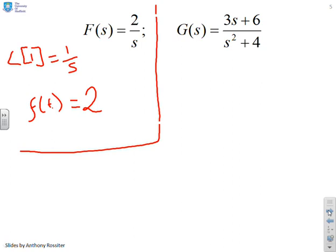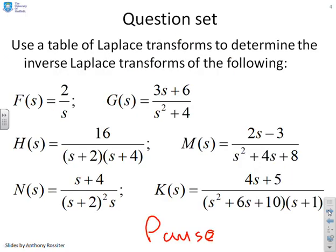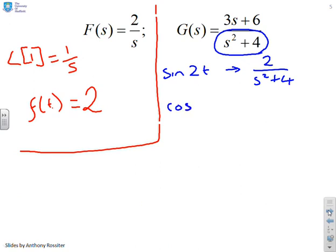Looking at the second one, we go to the table and ask: can we find anything with this denominator? There are two functions with that shape of denominator — the sine and the cosine. So I know my answer has to involve sine and cosine. From the table: sine of 2t has a Laplace of 2 over s squared plus 4, and cos of 2t has a Laplace of s over s squared plus 4.